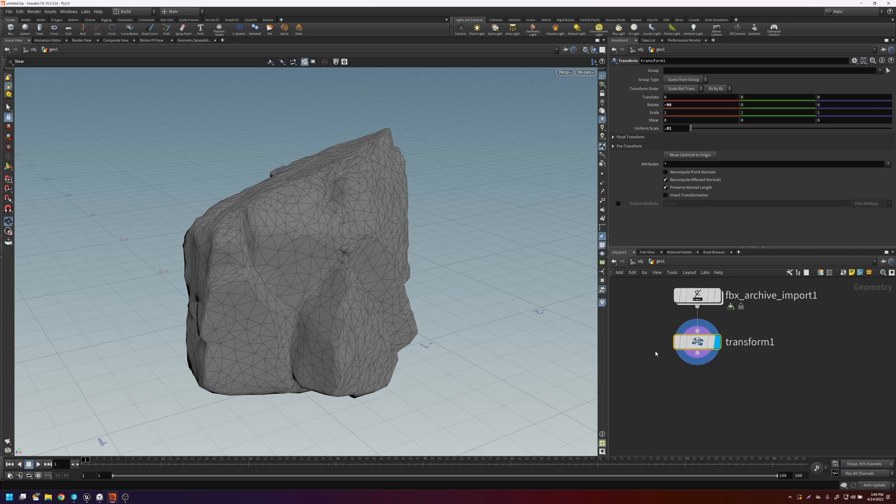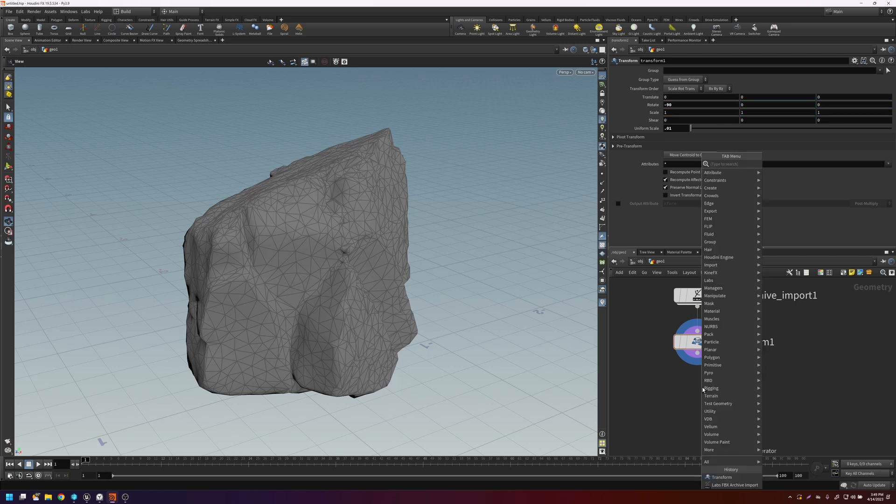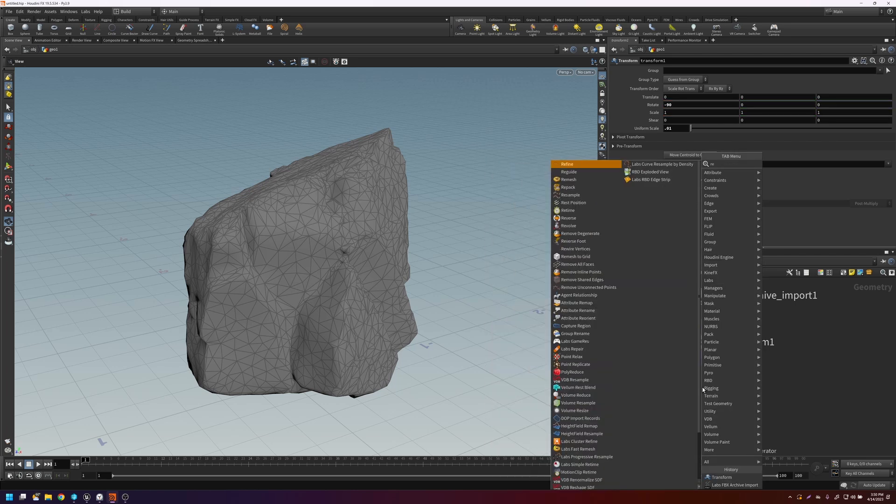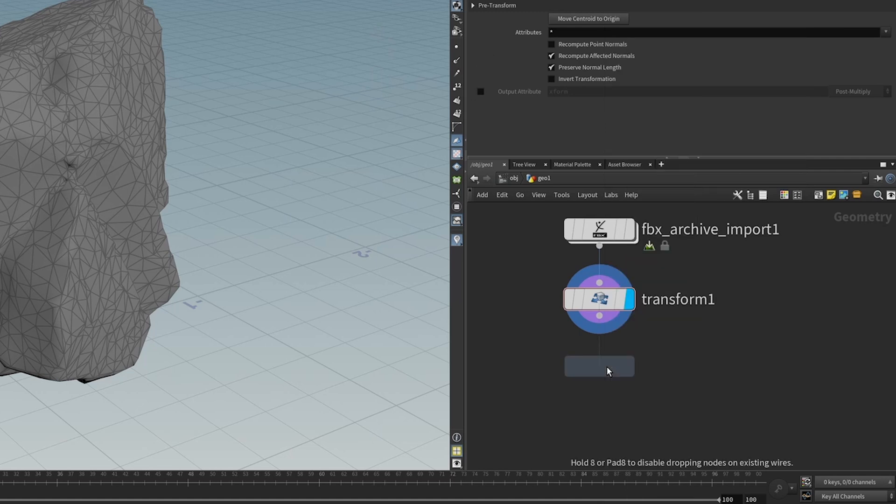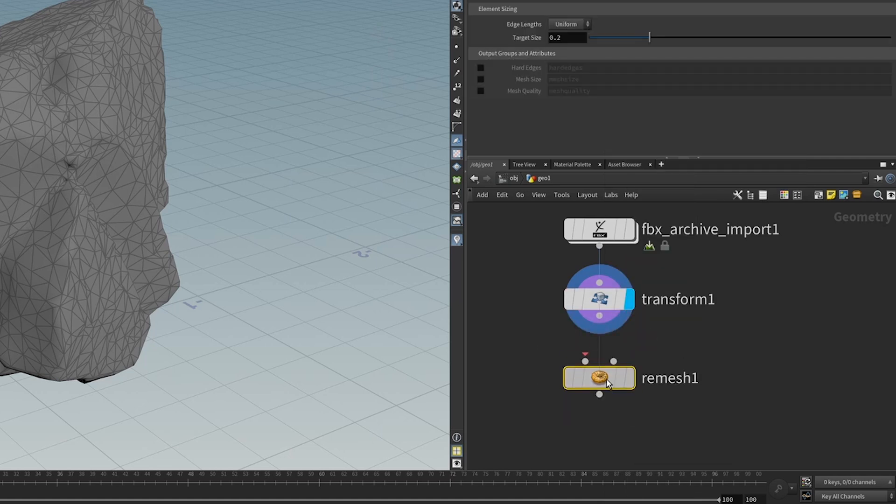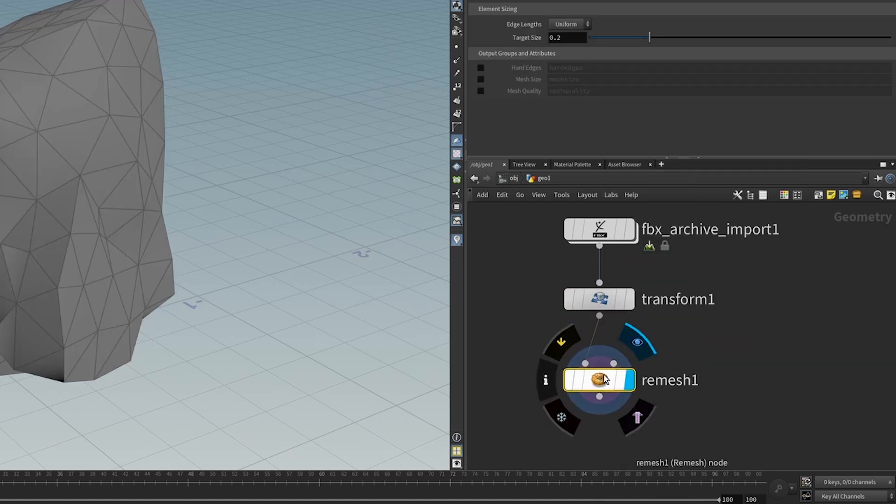So what we're going to do here is we're going to remesh it. The reason we're remeshing this is because the incoming topology from Quixel Megascans is coarse in some areas and dense in others. And remeshing allows us to create a nice evenly spaced topology that will look better when we fracture it.